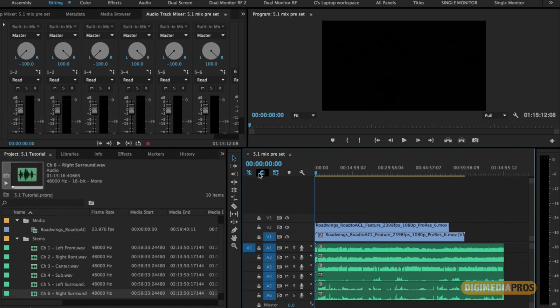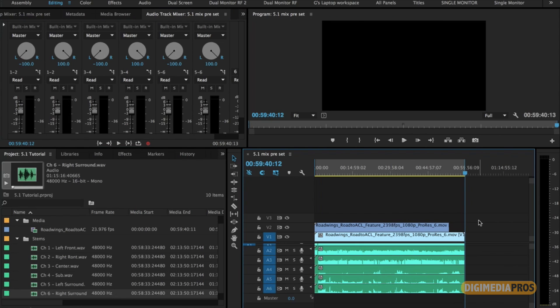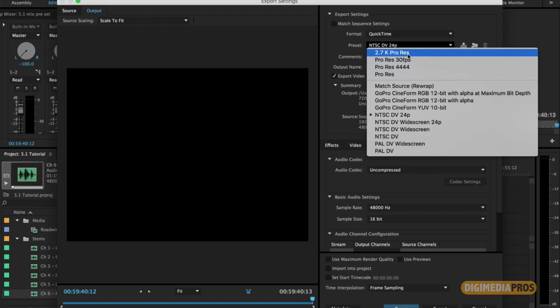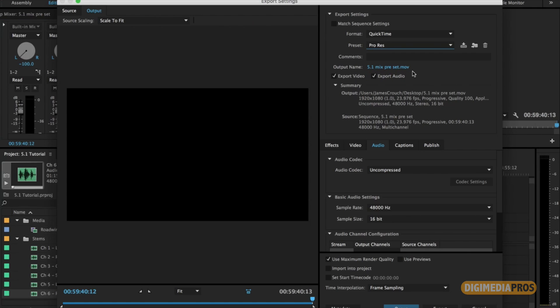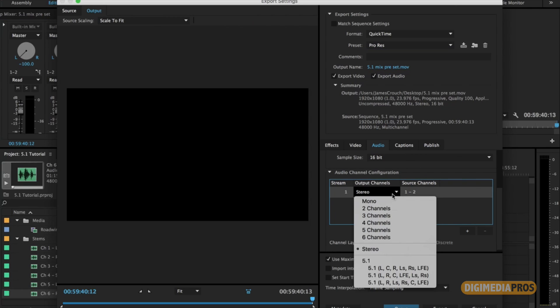Then you're just going to go ahead and set your in and out points. All right, now that you have your audio, your in point, and your out point set, you're just going to go to export your file. I usually set it to ProRes HQ422. And you go down to your audio tab.